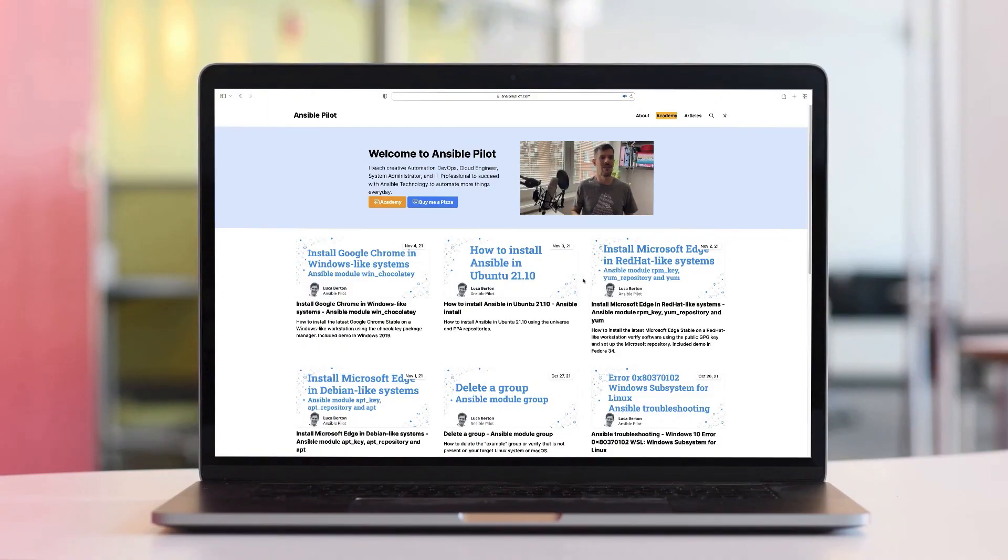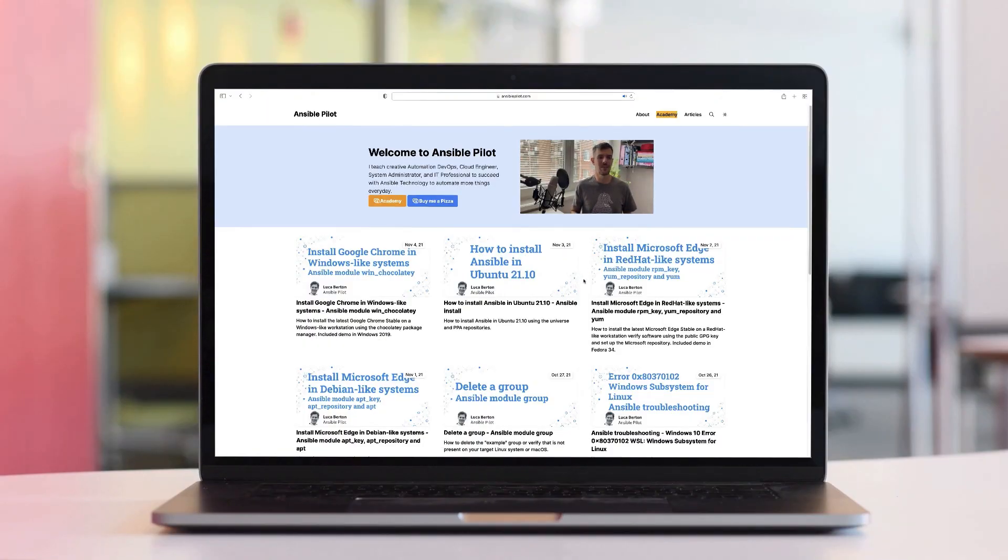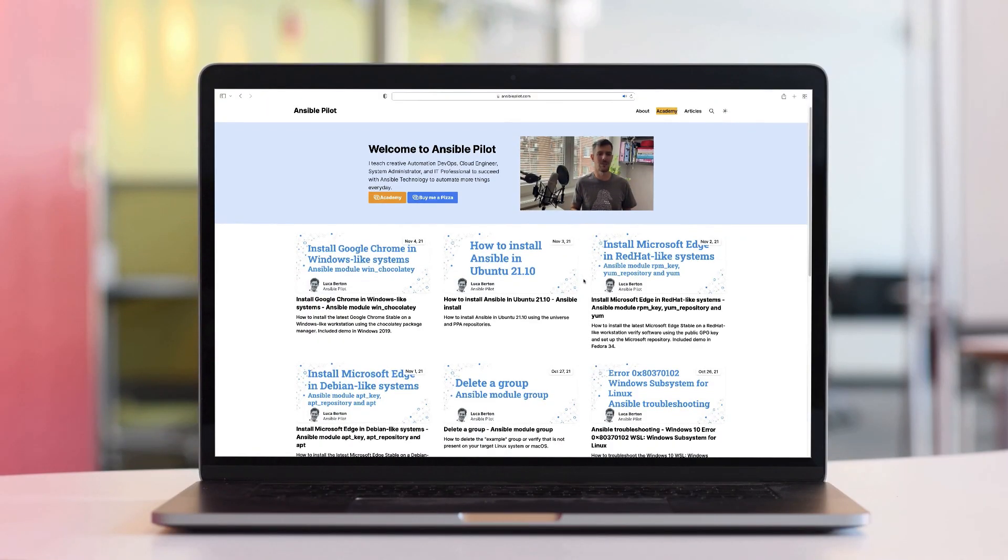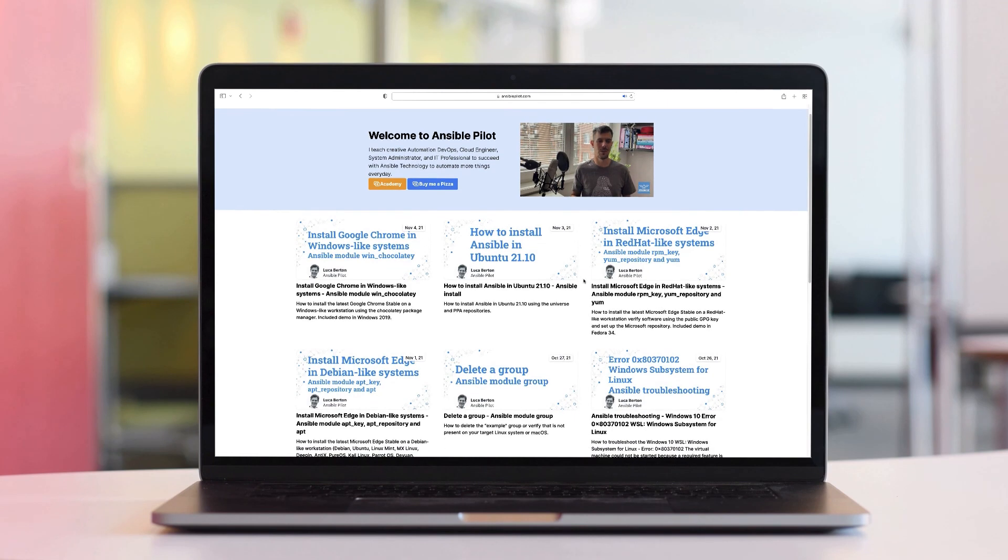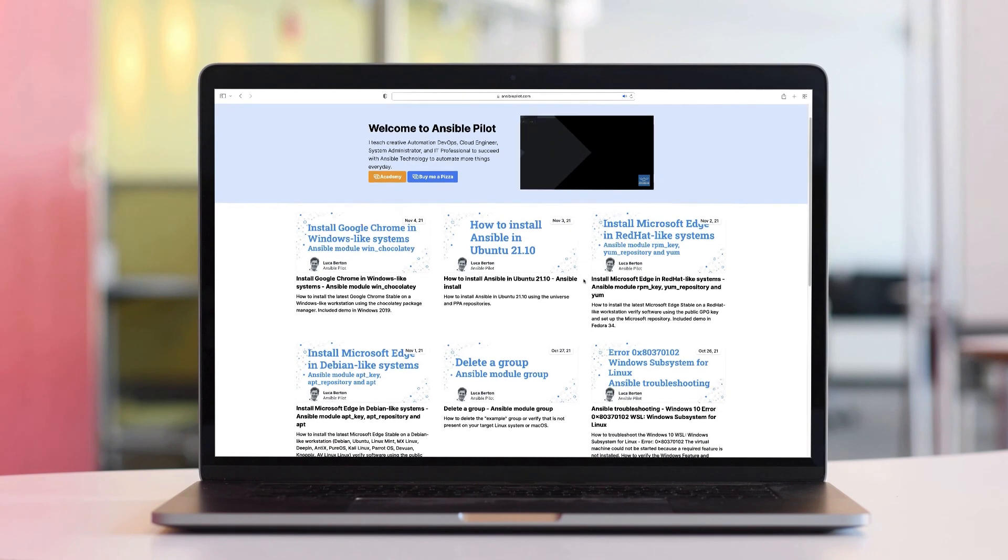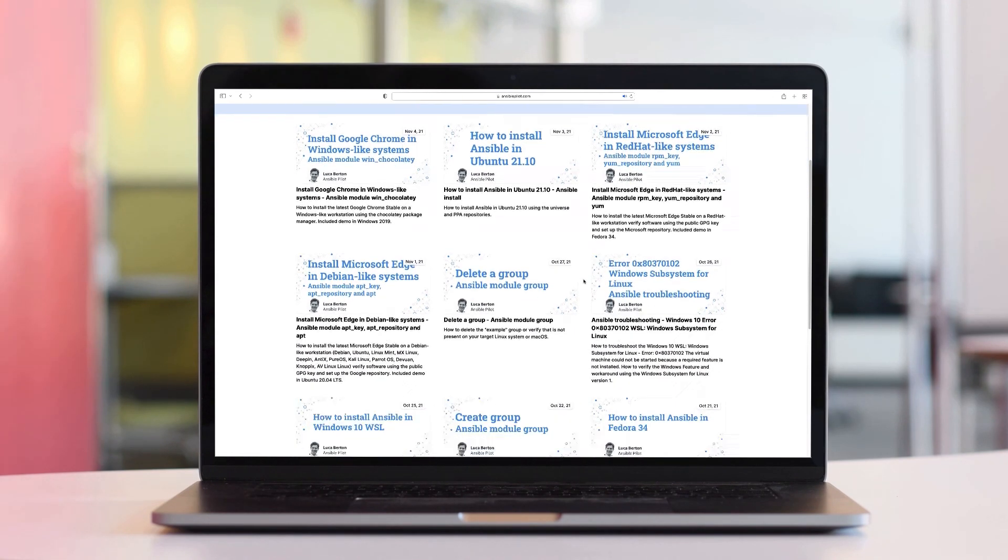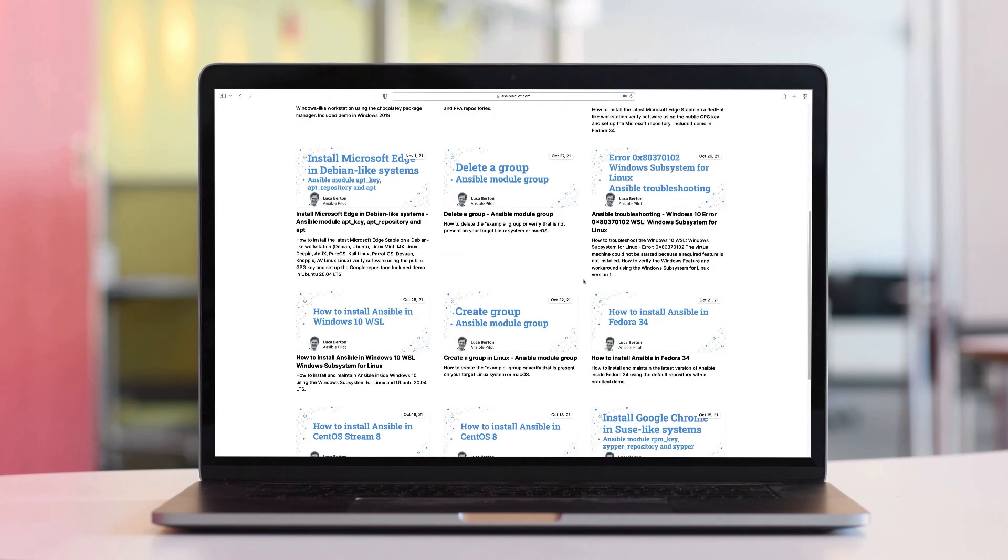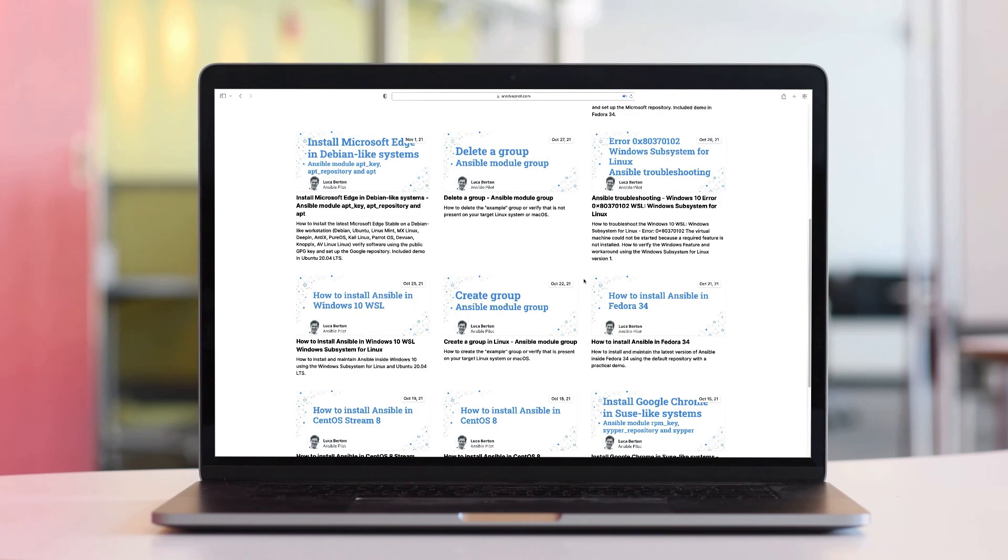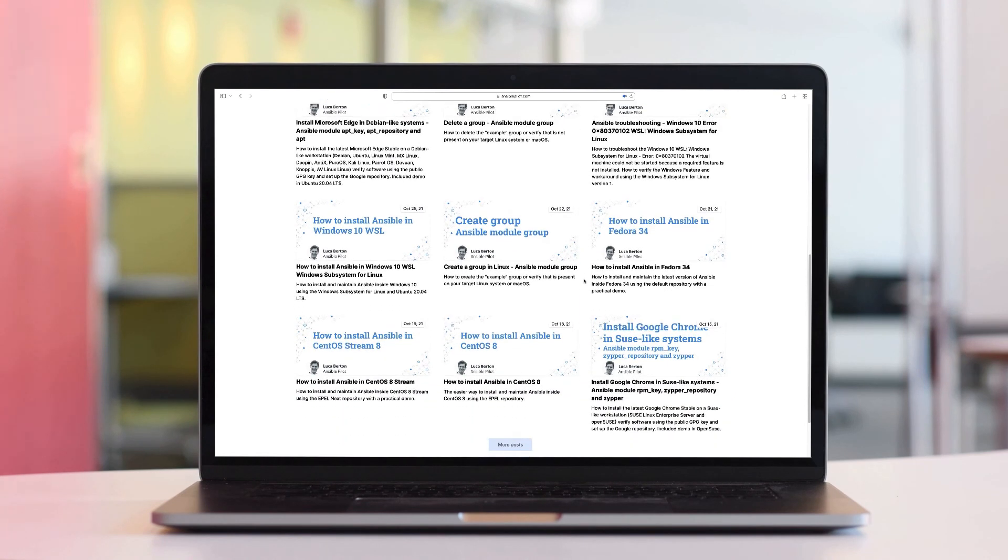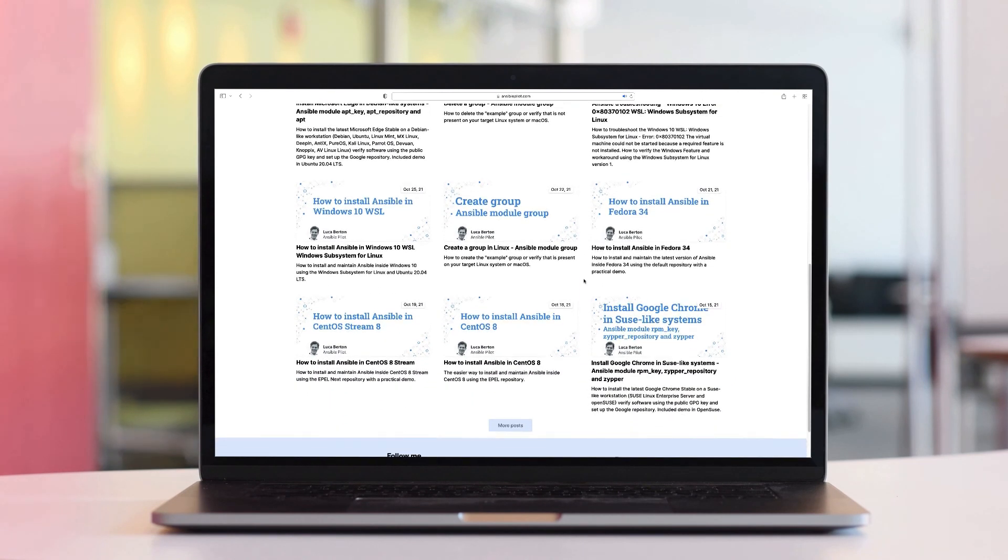This video is part of our Ansible automation program. Sign up today on www.ansiblepilot.com for uninterrupted exclusive videos and so much fun!